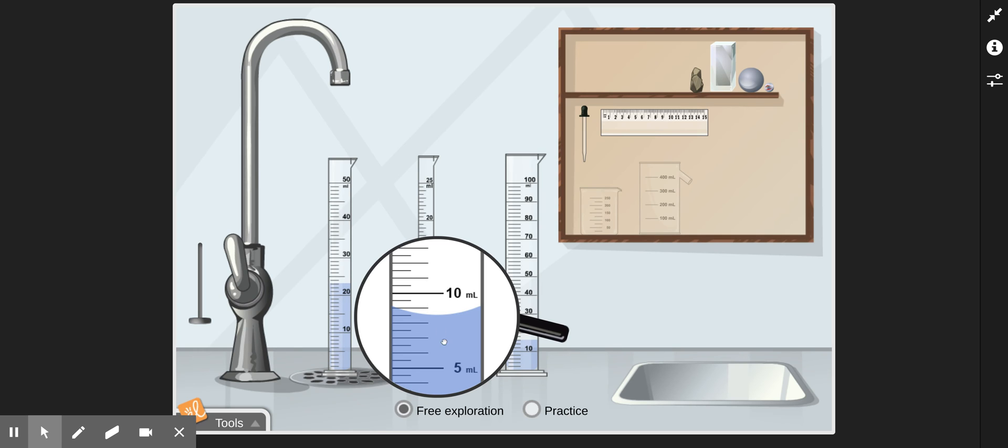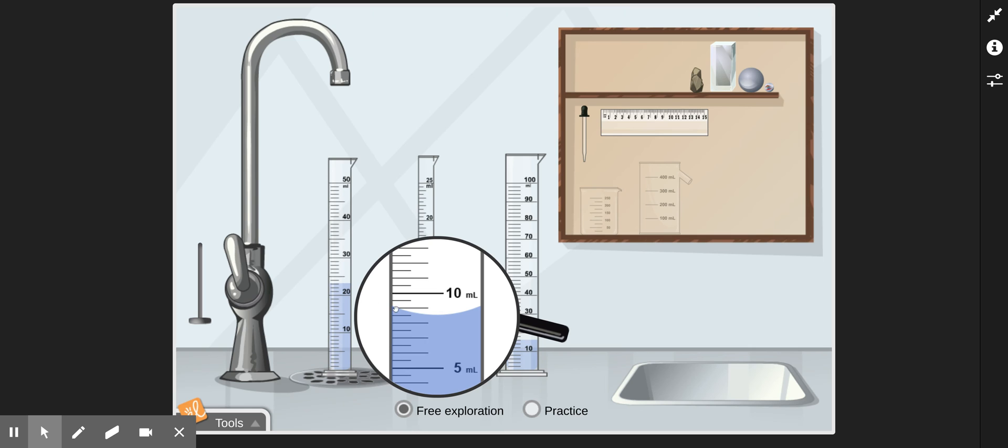So again, you take the amount of change, which is 5 milliliters, divided by the number of spaces, which is 10. And this leads to another common mistake. Students always want to take the larger number and divide by the smaller number. But that is not what is happening here. We are taking 5 milliliters of change, divided by 10 spaces. And 5 divided by 10 is 1 half, or 0.5. So each line here represents 1 half of a milliliter, or 0.5 milliliters.